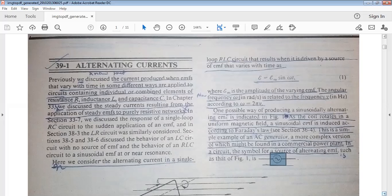The current direction changes with respect to the EMF. If there is a change of phase, it differs between elements. In the inductor case, the current lags the potential difference by 90 degrees. For the capacitor, the current leads the potential difference by 90 degrees. So for the inductor, current lags 90°, and for the capacitor, current leads 90° with respect to voltage.